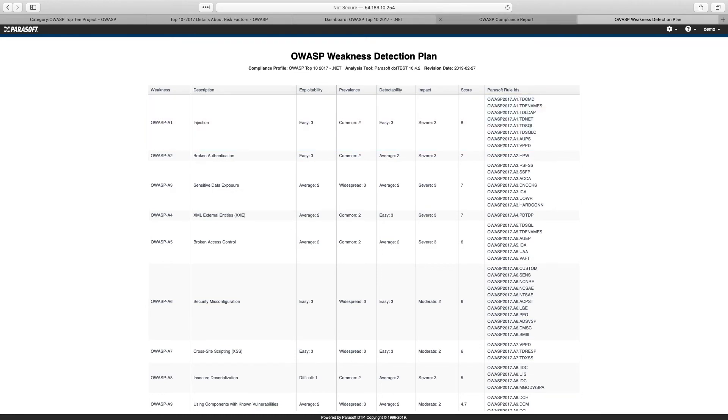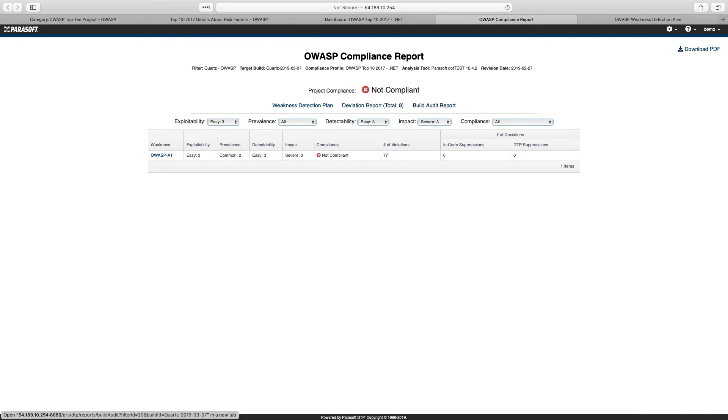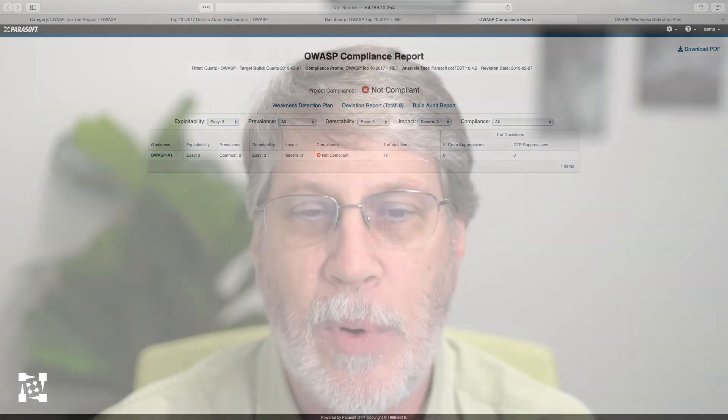The other reports we provide are a deviation report to show where you've suppressed something and what reasoning was used, as well as a build audit report. Together, these three extra reports can all be downloaded at once as a PDF and used by your auditor to prove compliance. So Parasoft not only has complete coverage of the OWASP standard, but we've made it very easy to work with the standard, use their own risk model to prioritize your findings, and make it very easy to demonstrate that compliance for any form of audit.